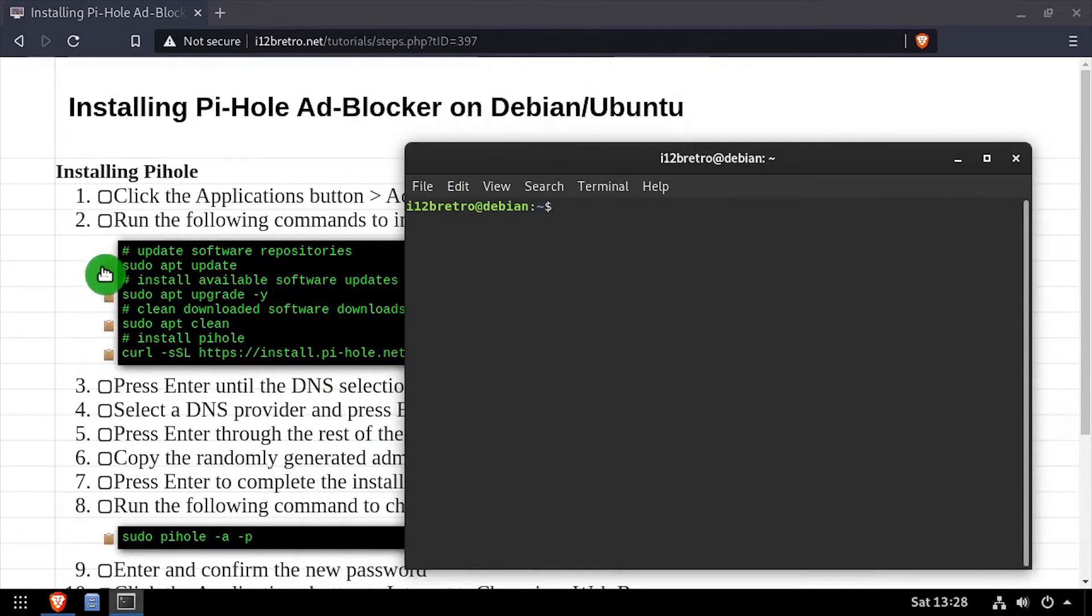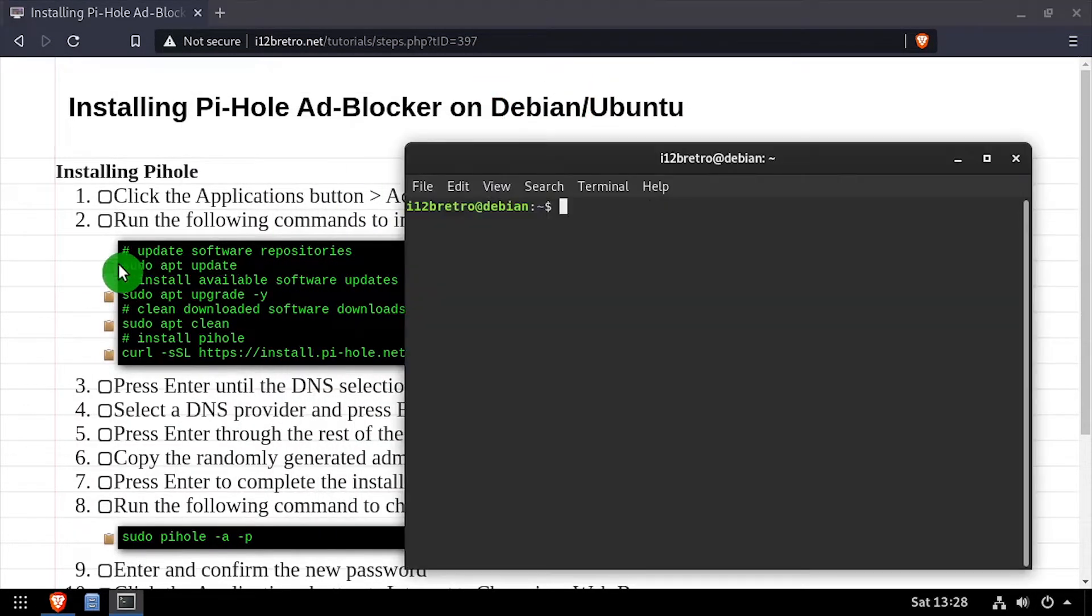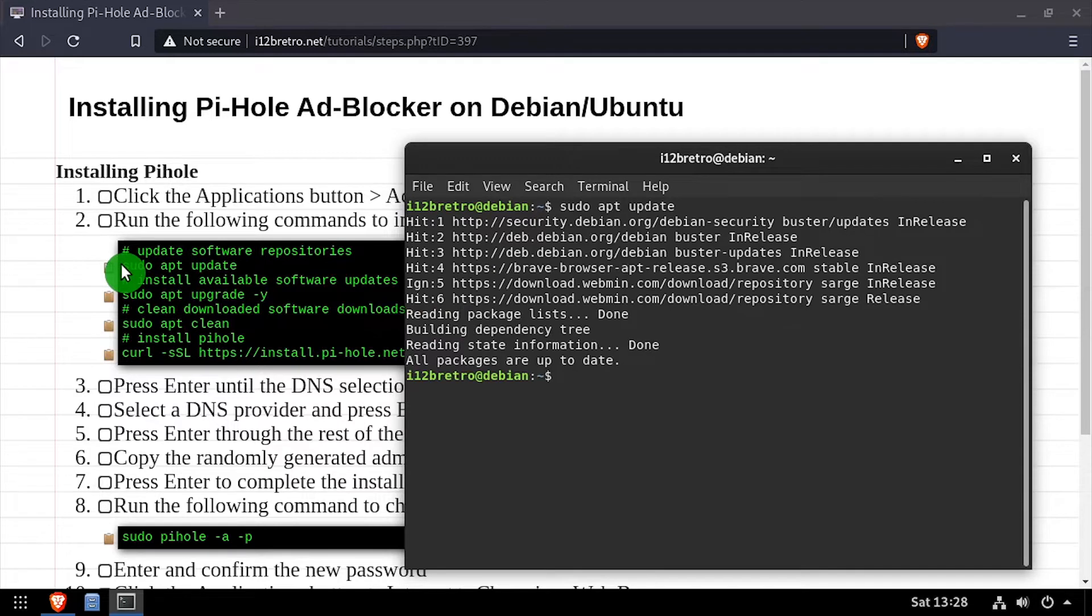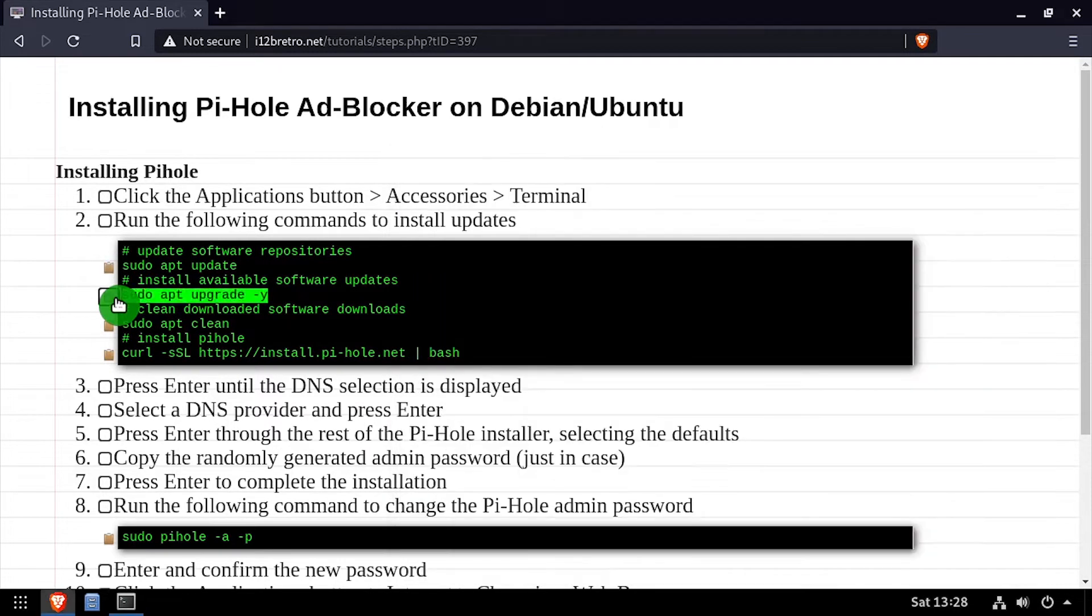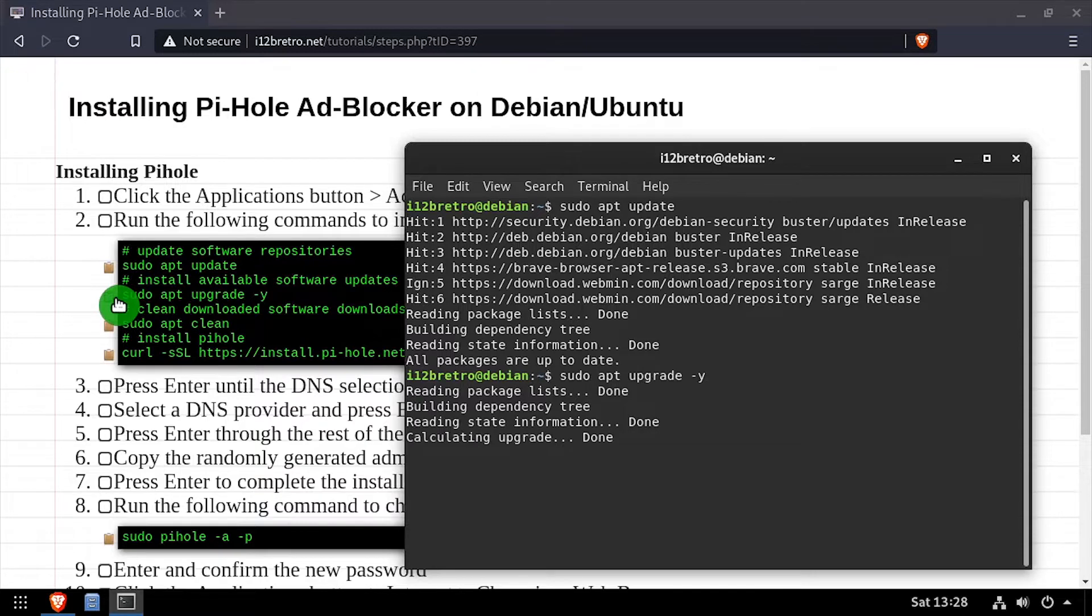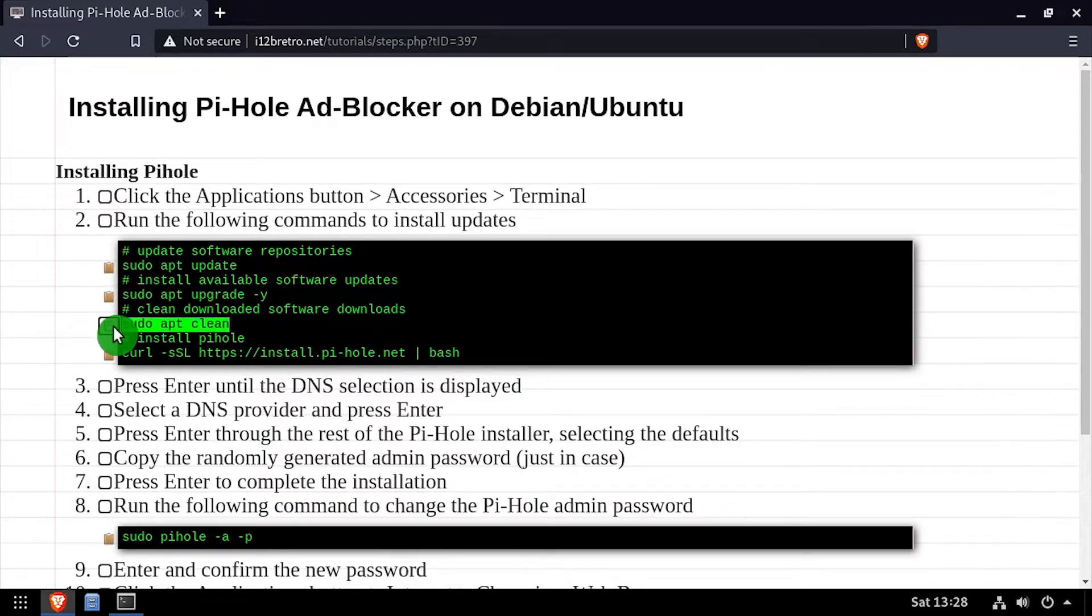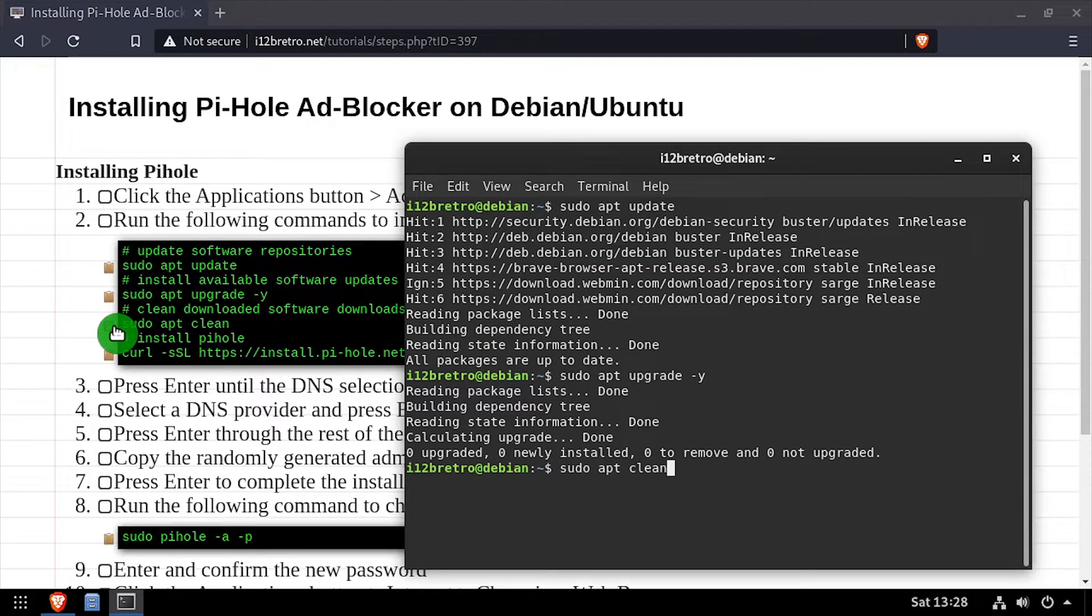Let's start by running apt-update to update our software repositories, followed by apt-upgrade to install any available updates. Then I like to run apt-clean to reclaim the space that apt just used downloading packages.